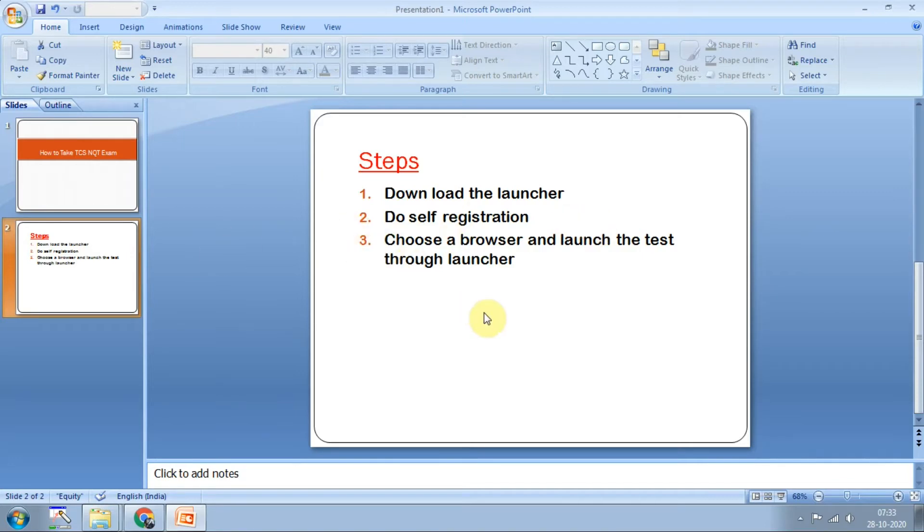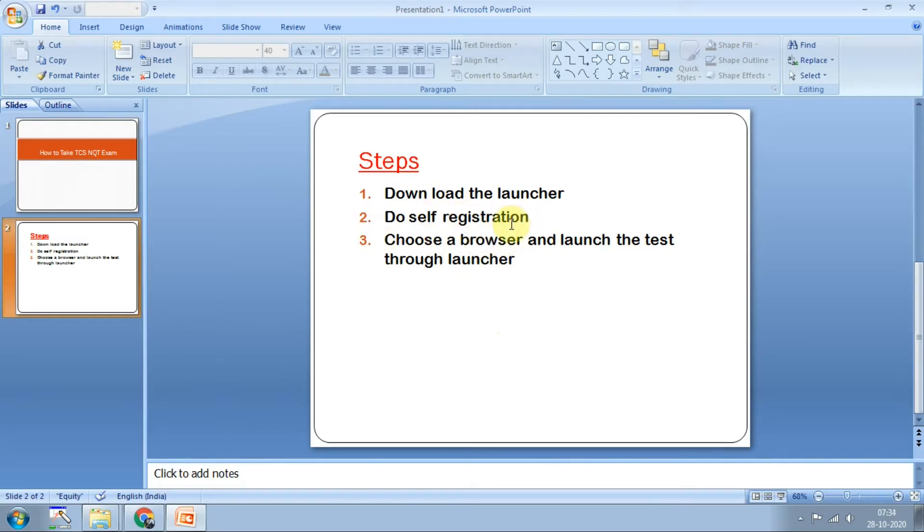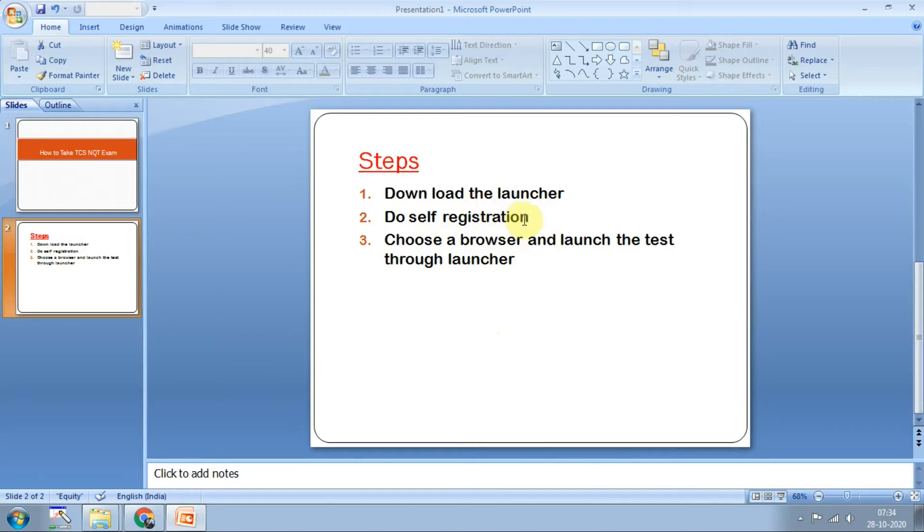Second step is self-registration. If your exam is scheduled at 8, then at 7:30 you have to do self-registration. What happens if you miss self-registration is explained in one of our previous videos in the playlist. Your exam is at 8 and you have to do registration half an hour before the exam window.